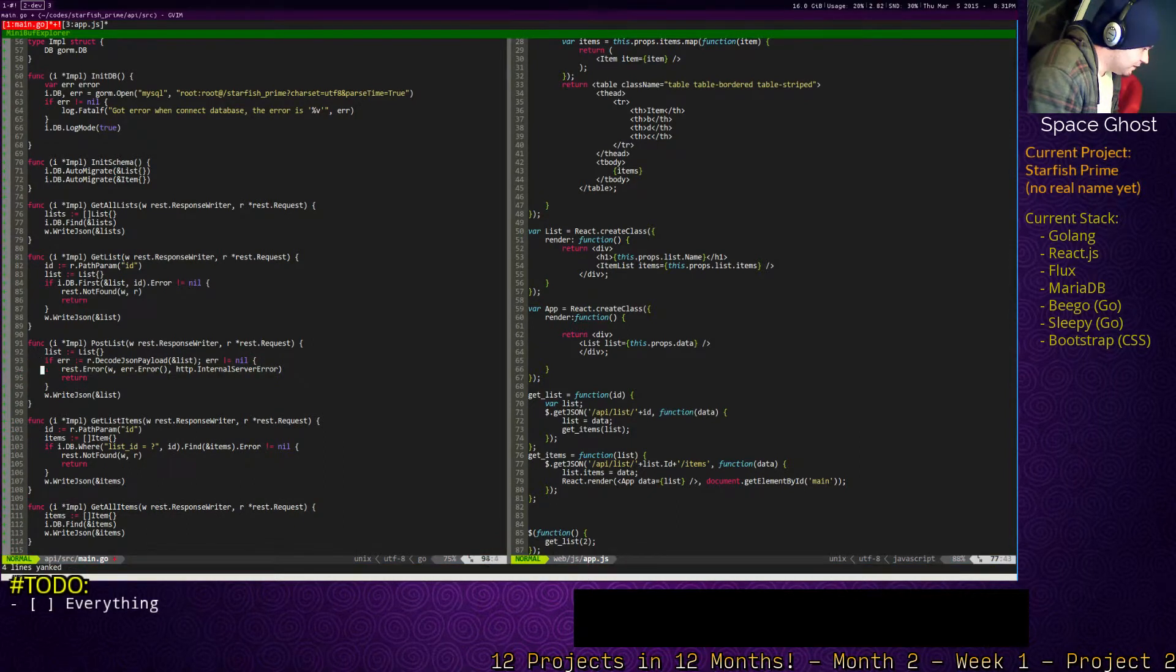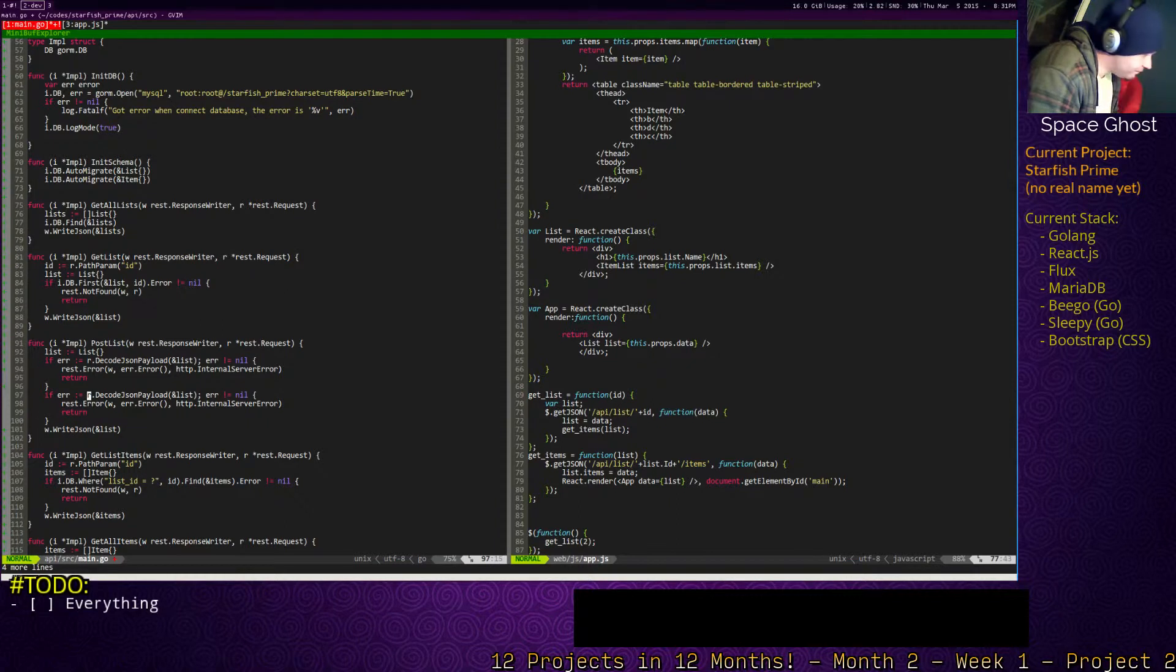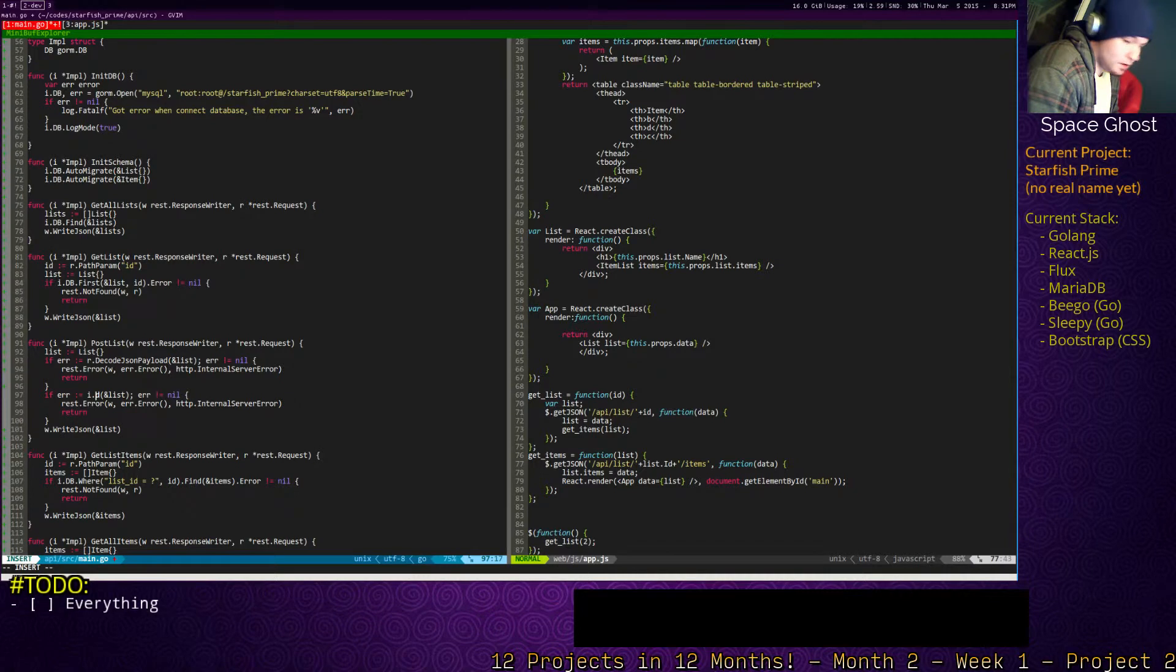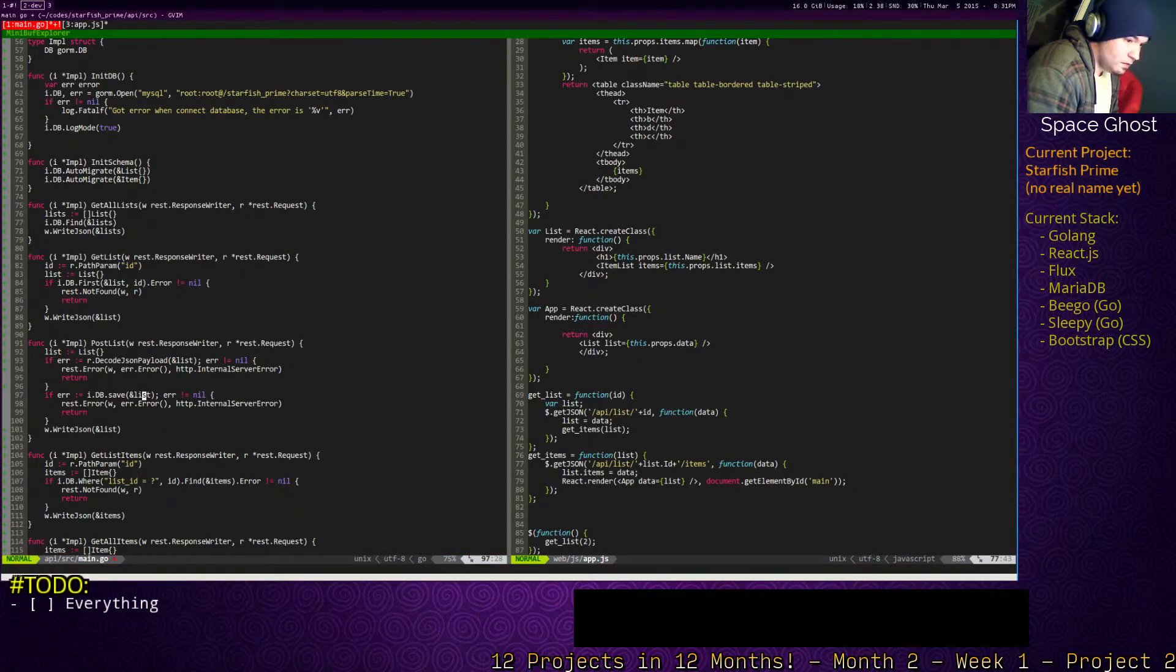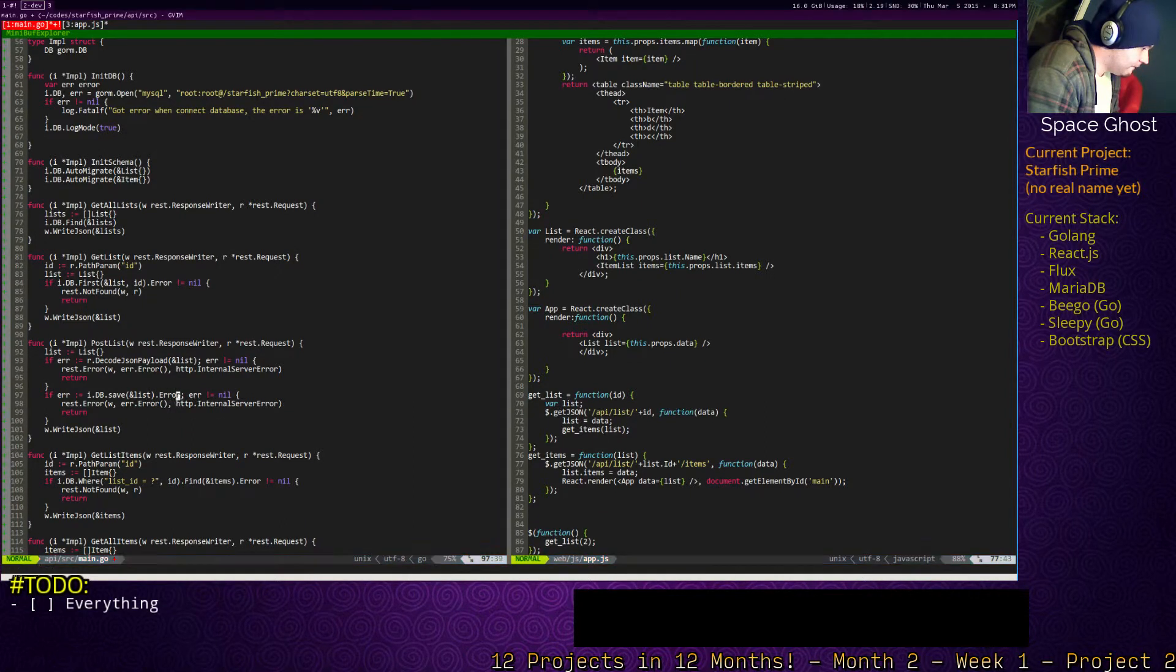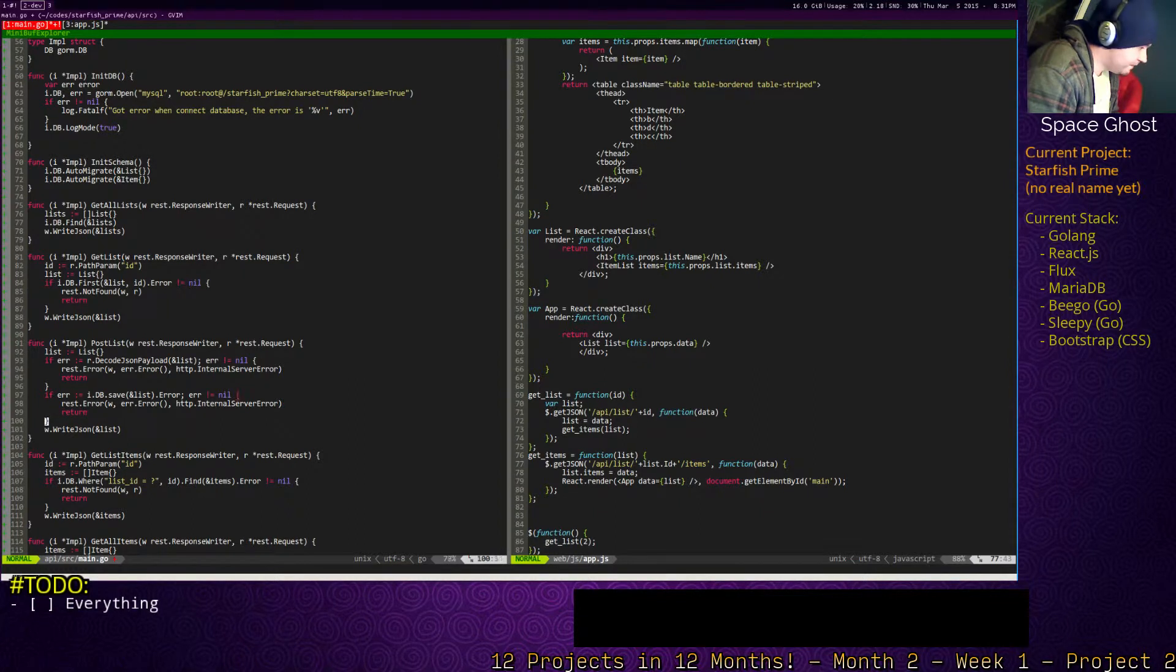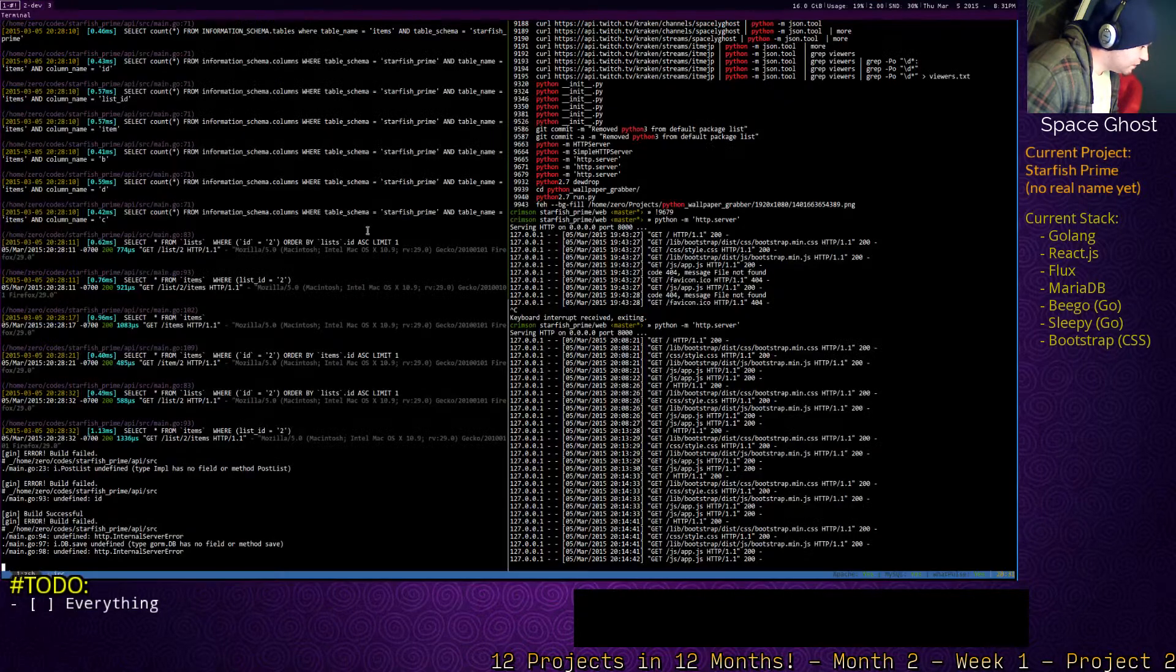We're going to do something very similar down here. vb.save.error. Right? Yeah. Same thing. Alright. Let's try it.